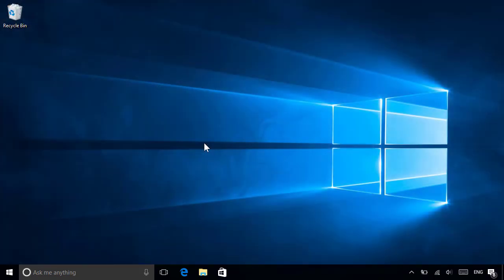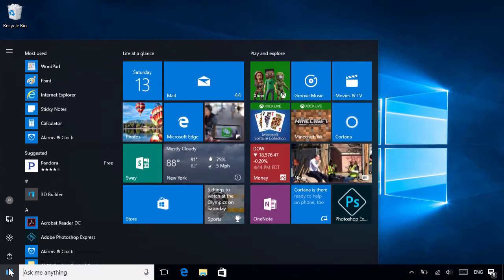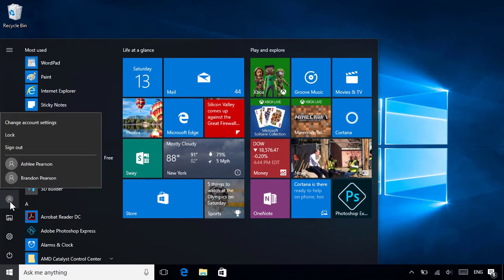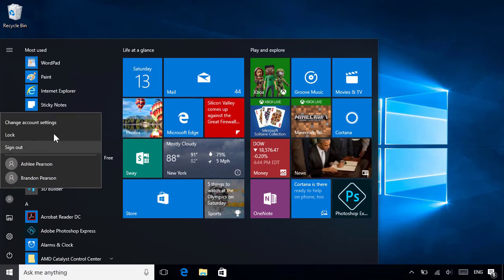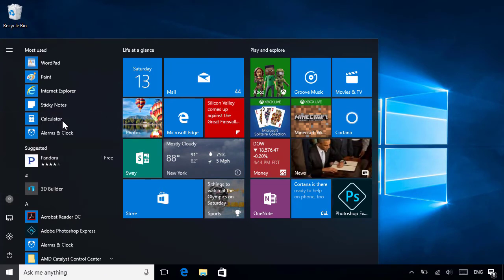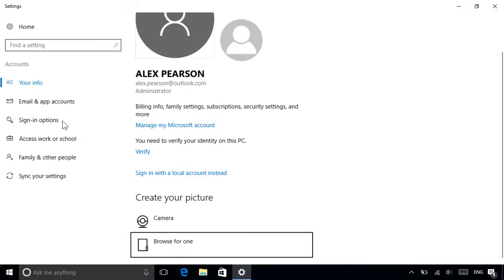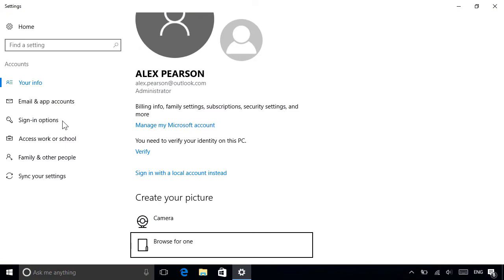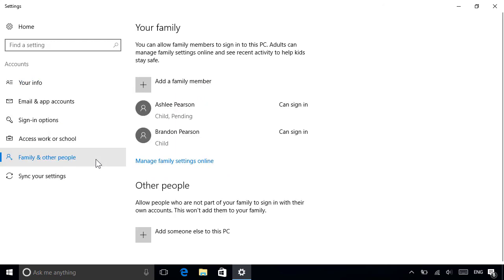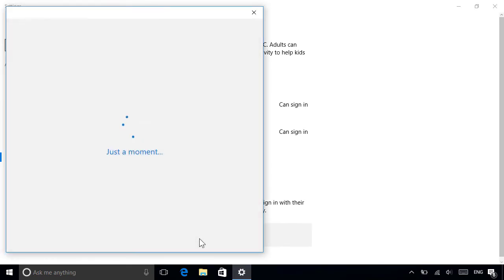To check if your account has the administrator role, open the Start menu and select your account icon on the left-hand side, then go to Change Account Settings. This will display your account details, including whether it's an administrator. If it is, then you can set up a new account for someone else by going to Family and Other People on the left, then selecting Add someone else to this PC at the bottom.